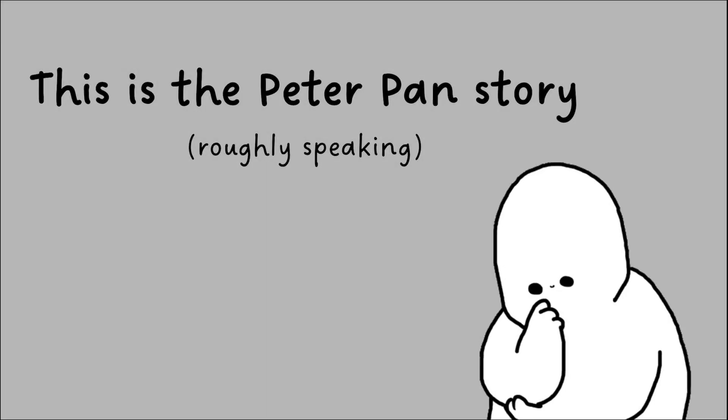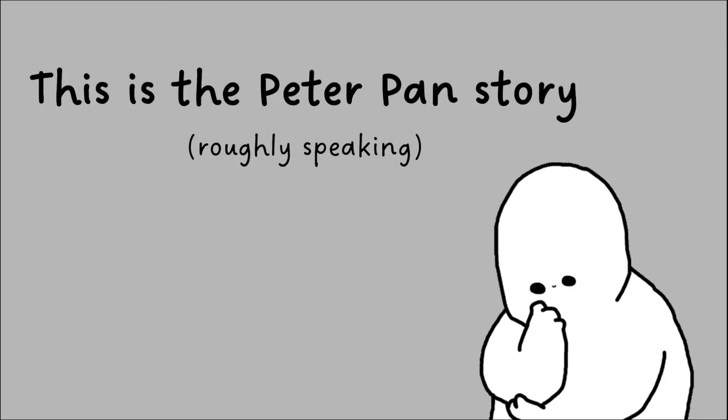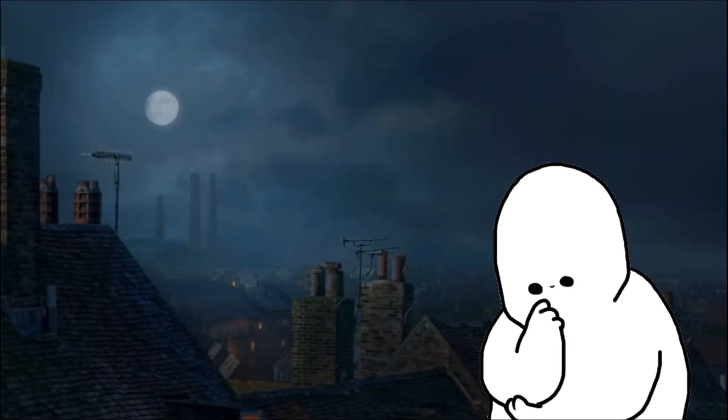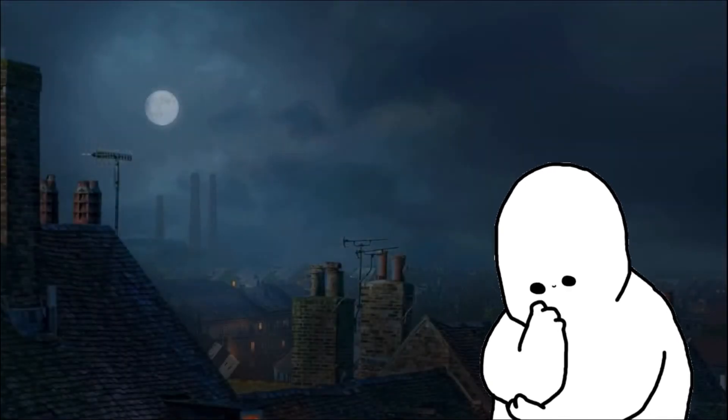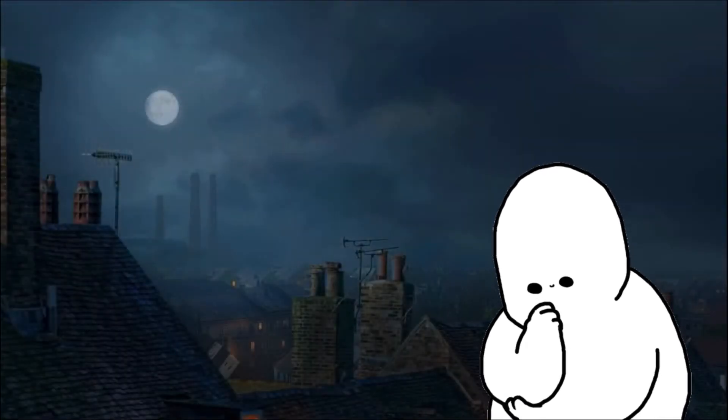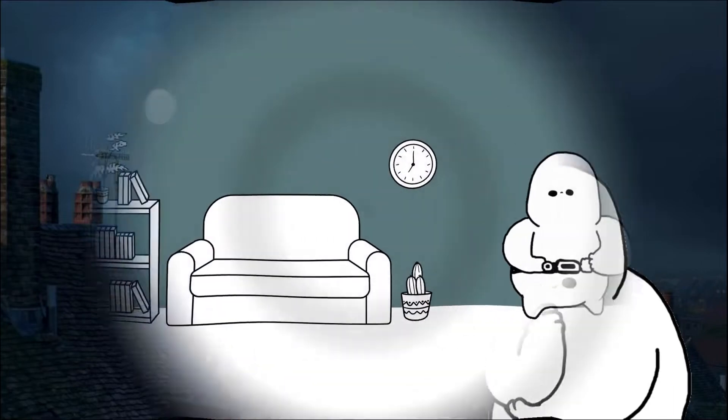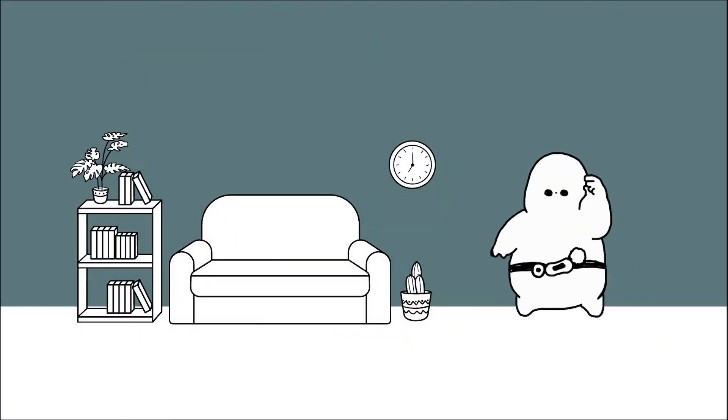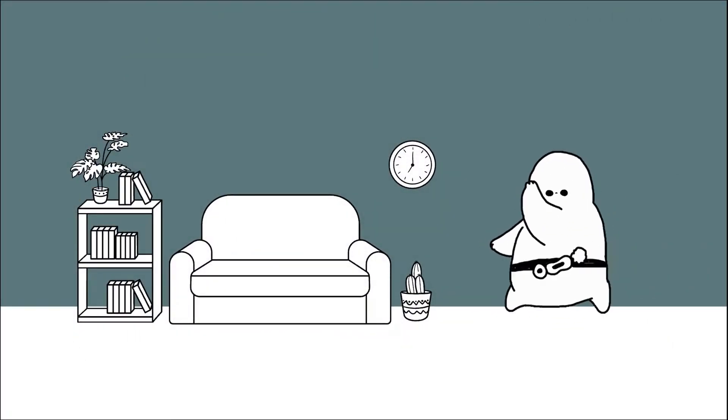This is the Peter Pan story, roughly speaking. Peter Pan is this magical boy. Pan means Pan is the god of everything, roughly speaking. And so it's not an accident that he has the name Pan.